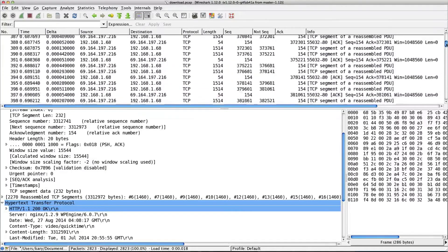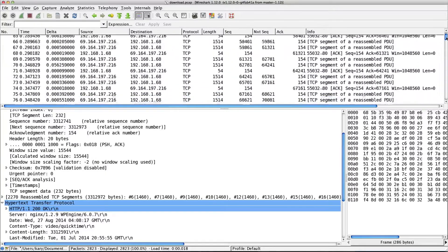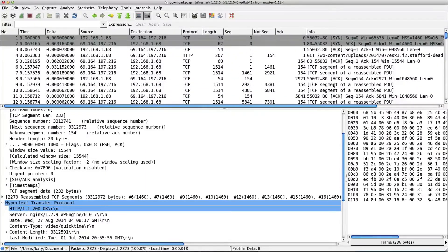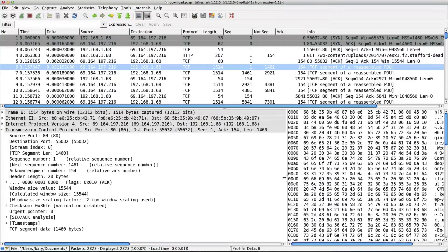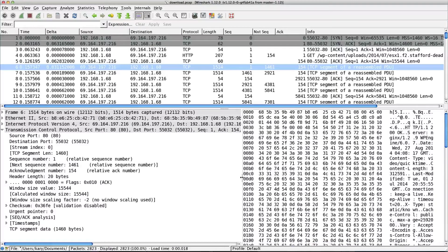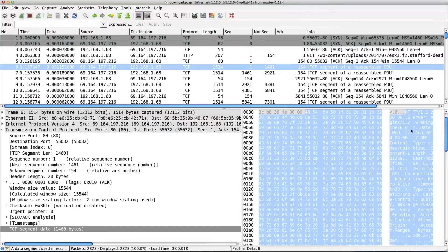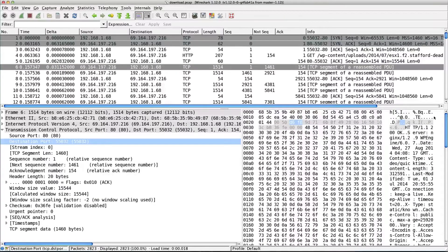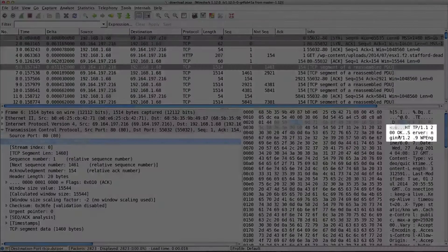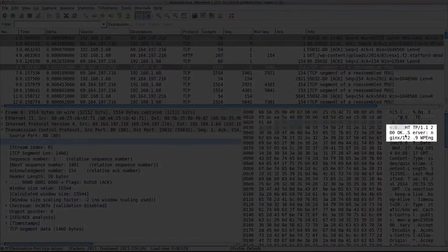If you go back up to that first one from the server, this one, look at the bytes. You can see, look in there. See that? There's the HTTP 200 in there.